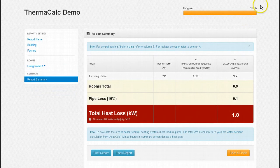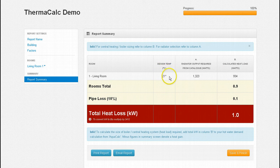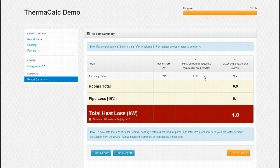Our report is now 100% complete. There are 3 main columns titled design temperature, radiator required from a catalogue and calculated heat load. The design temperature displays either the default or our manually adjusted room temperature. The radiator required from a catalogue in column A is the actual radiator output or heat emitter size needed for your room, which in our case is 1323 watts. This will be your selected radiator size, heat pump or underfloor heating selection for the room. The calculated heat load in column B is simply the output energy required from the heat source or boiler for the room — so for boiler sizing refer to this column.